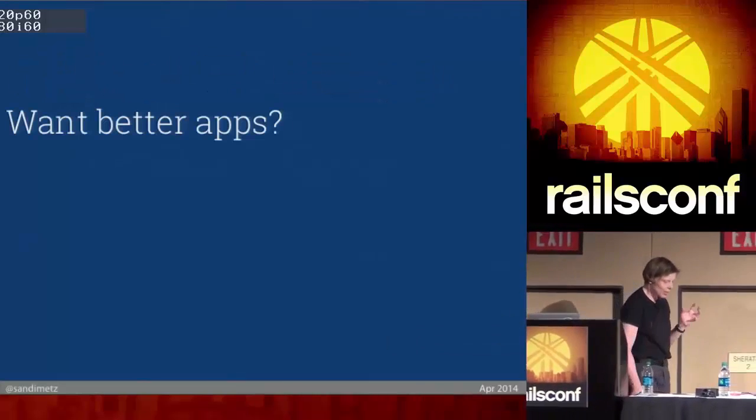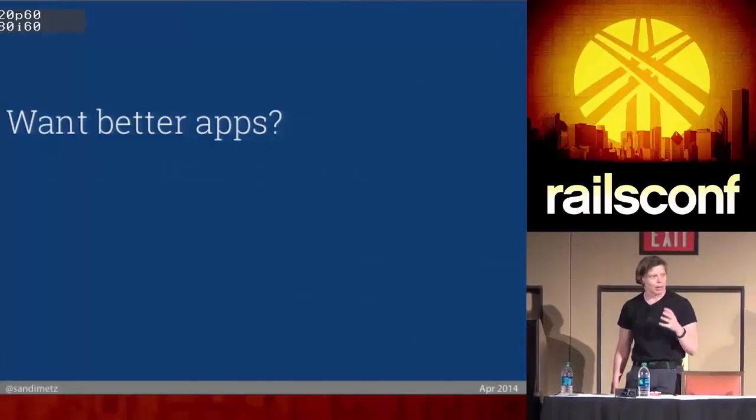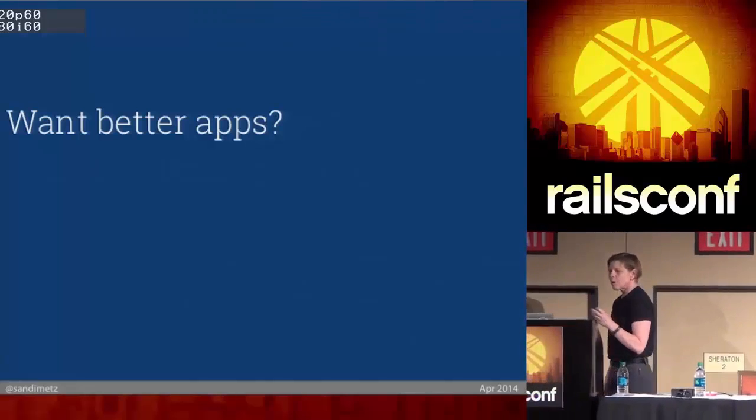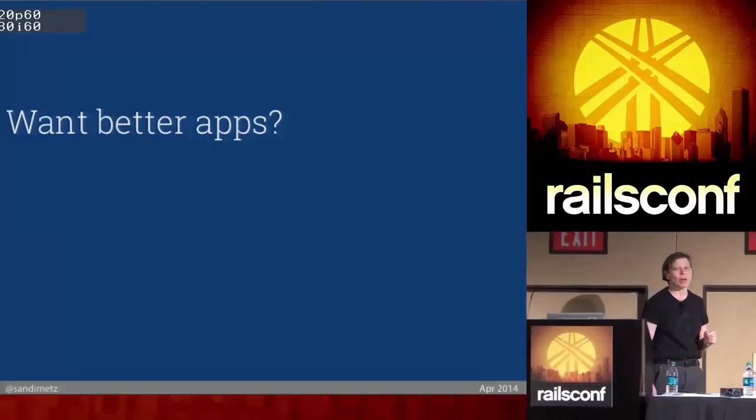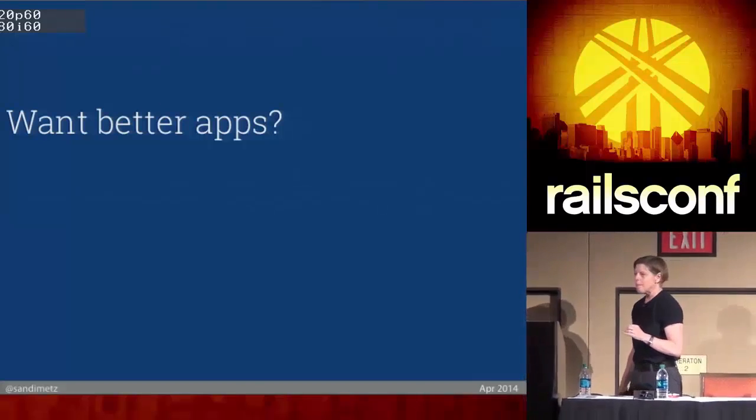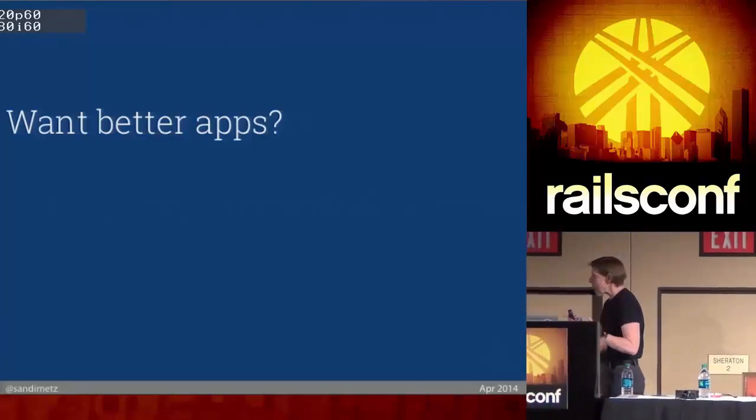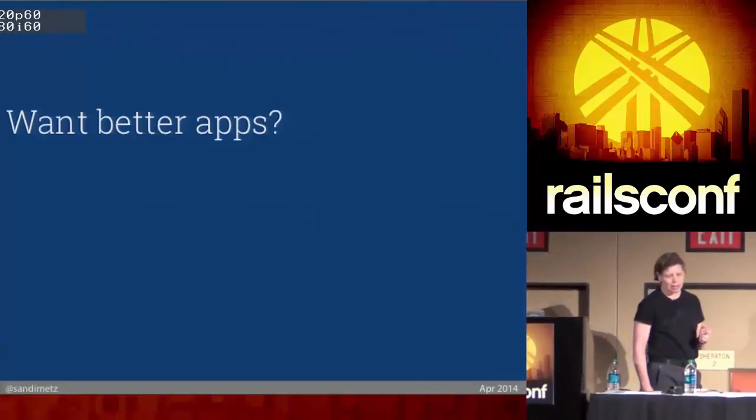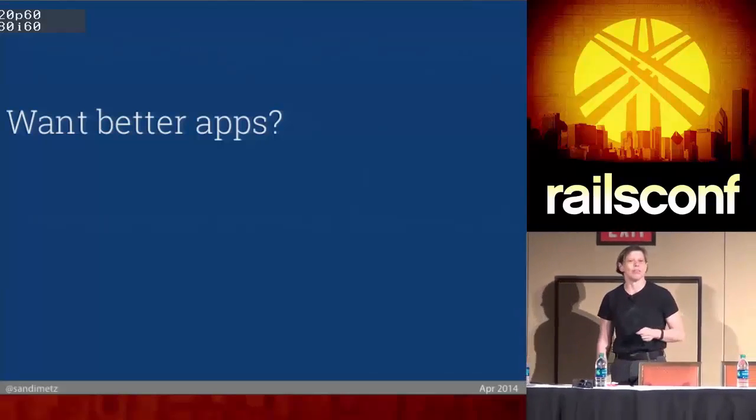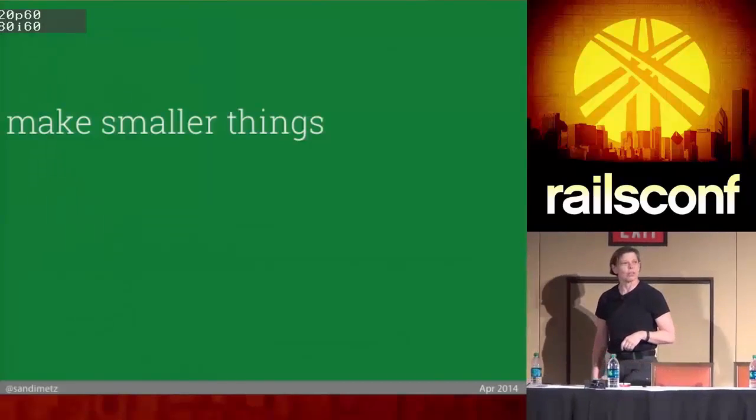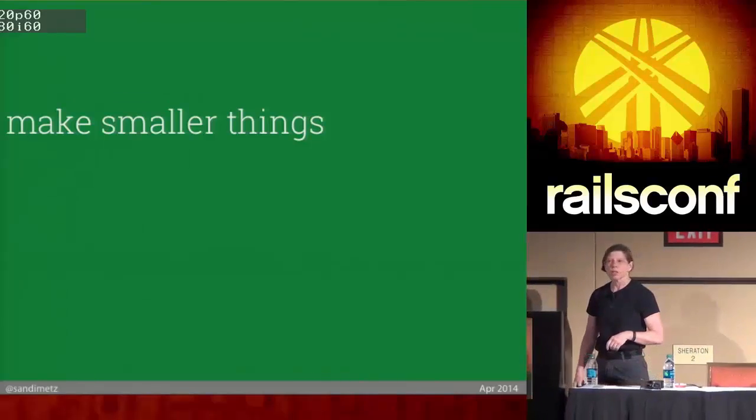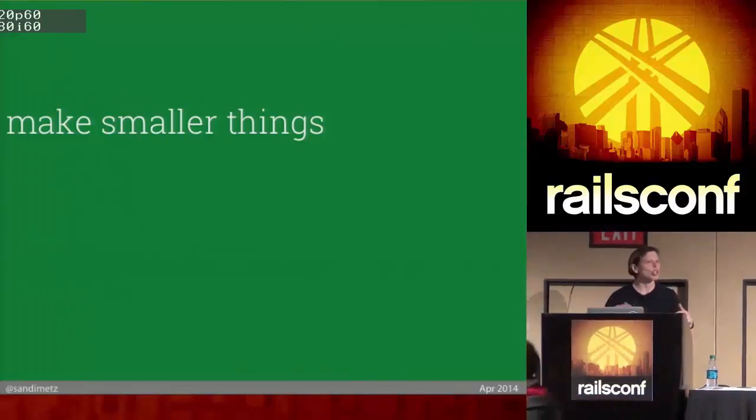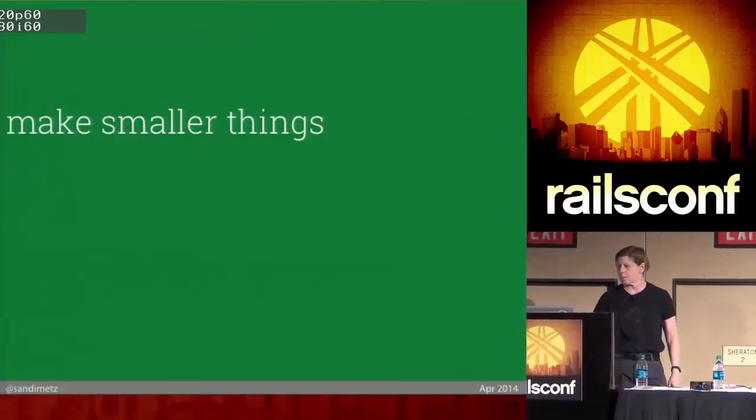And the more I think about this, the more I think that all of the problems we cause have the same simple solution. When people ask me how to write object-oriented code, I give them one small piece of advice: make smaller things. That's all it is. Make smaller classes, make smaller methods, and let them know as little about each other as possible.